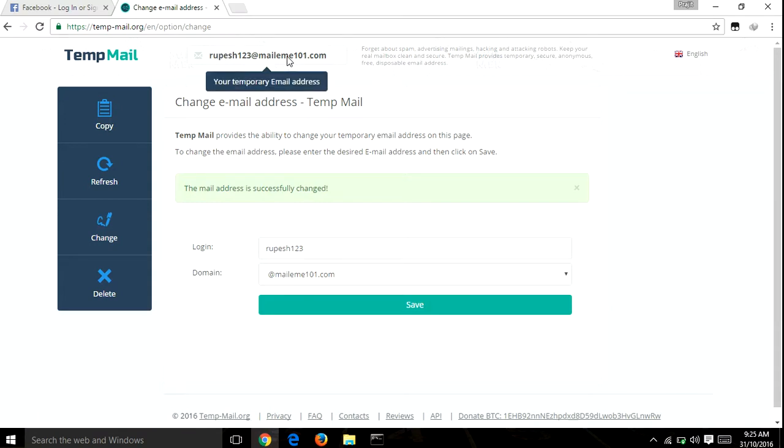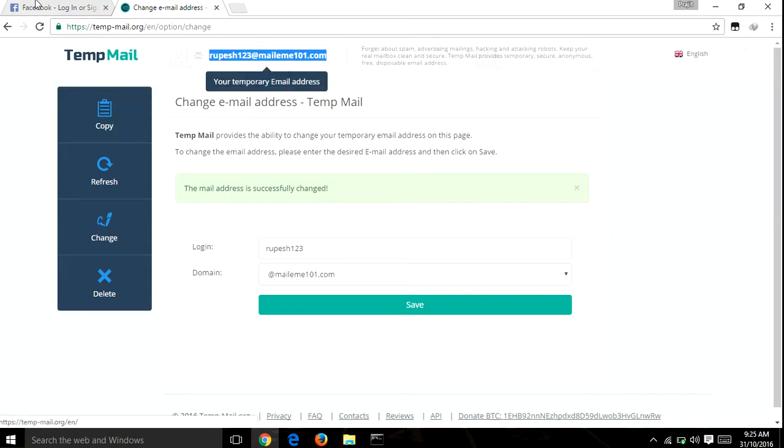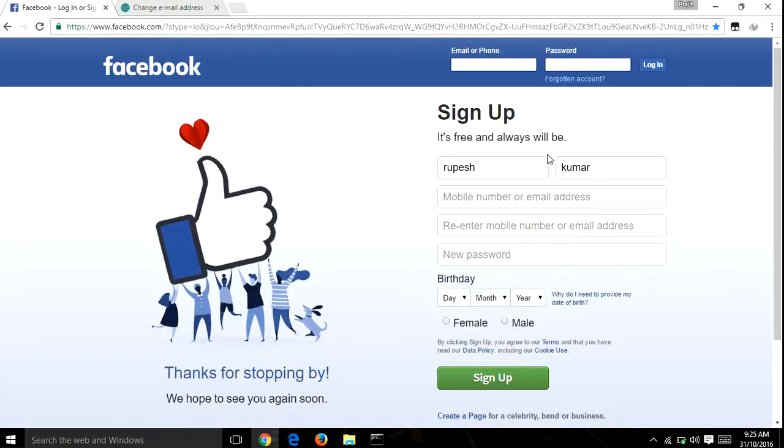You'll get an email address for creating a Facebook account. Copy this email and paste it into your Facebook signup page.